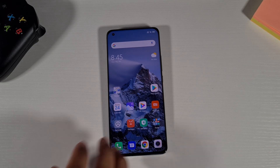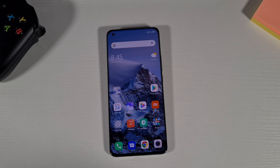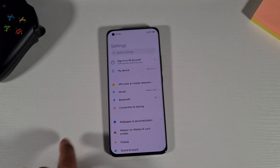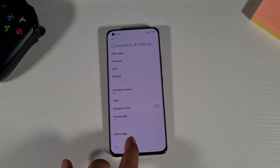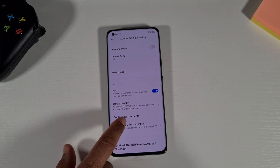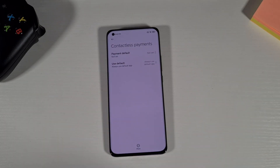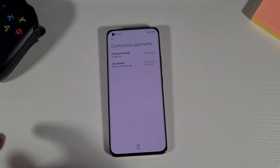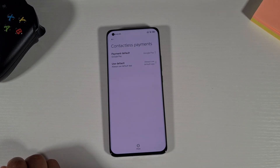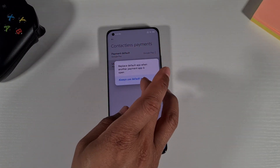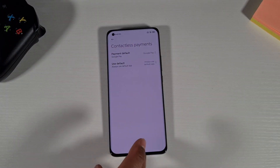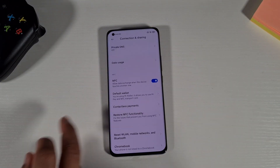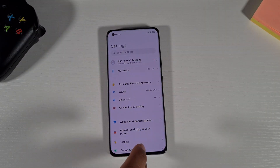Now that Google Pay is installed, I need to set it as my default. Go to Settings, then Connection and Sharing, then scroll down to Contactless Payments and tap on that. Under Payment Default, select Google Pay. Now Google Pay will be your default for wireless payments. If you tap More there's nothing extra, so just go back — Google Pay is now your default wireless payment.